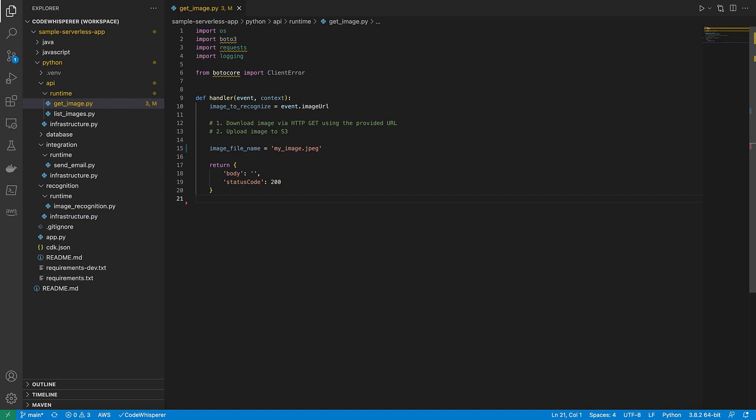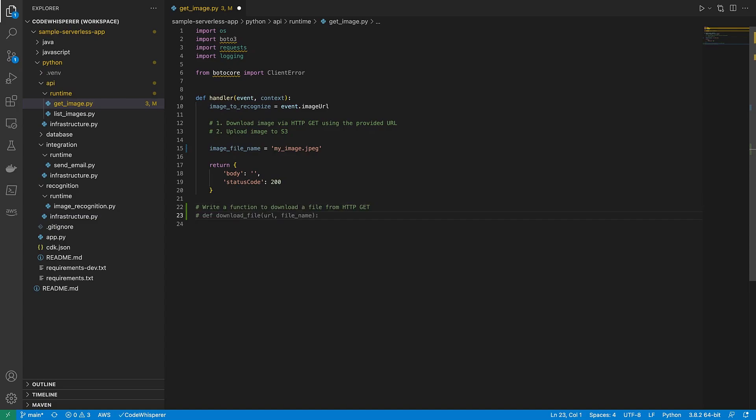CodeWhisperer supports several programming languages, including Java, JavaScript, and Python. In this example, we'll use Python to build our application. Let's type a comment that says, Write a function to download a file from HTTP GET and press Enter. CodeWhisperer guesses our intent and suggests a function name. We'll accept the suggestion by using our Tab key.